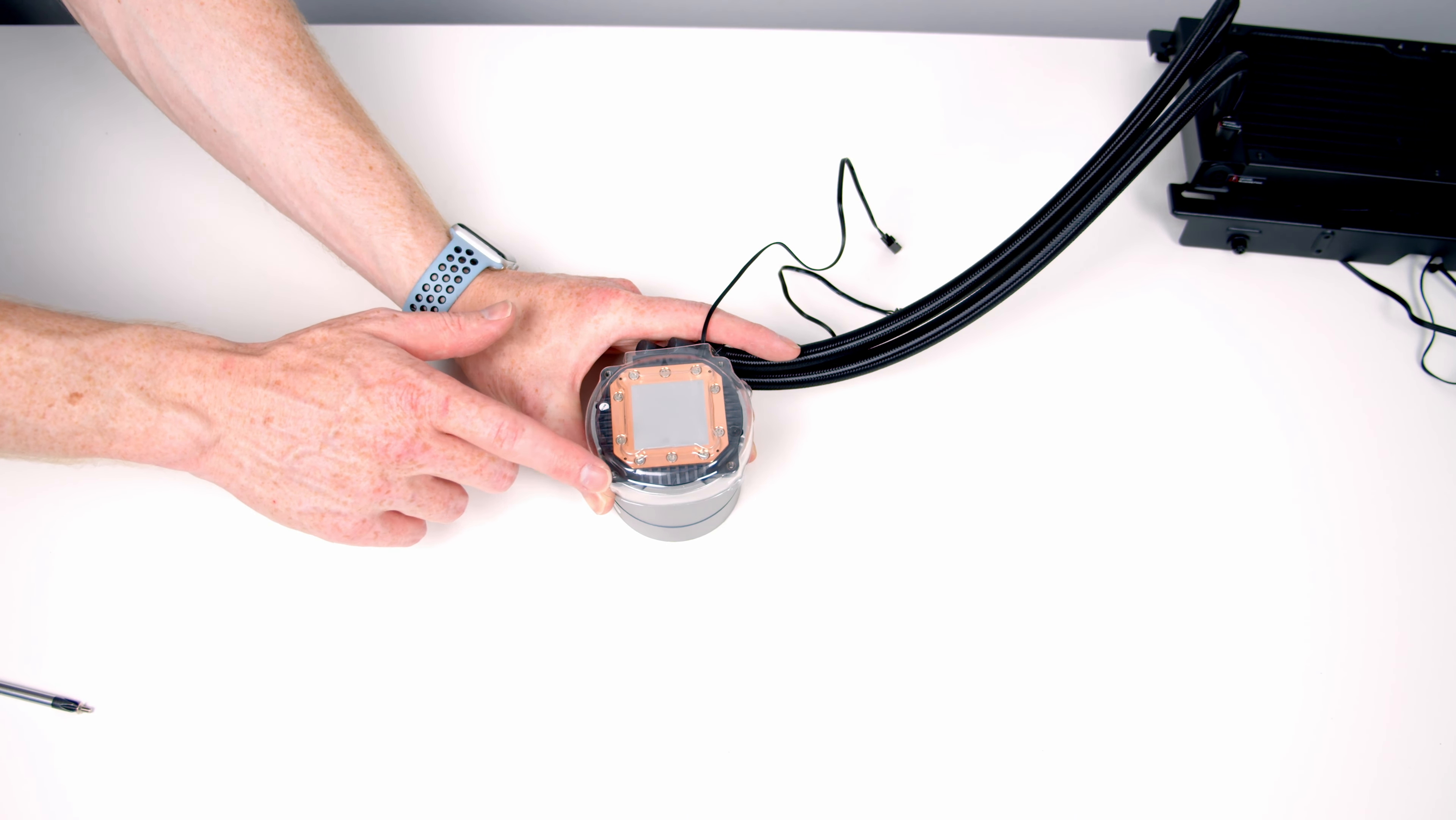This just leaves our 3-pin 5-volt ARGB cable coming from the bottom of the hub, and I'm just going to pass this through to the front of the case and get it plugged into the ARGB header down at the bottom of the motherboard.